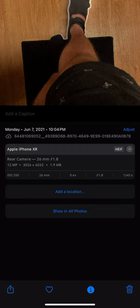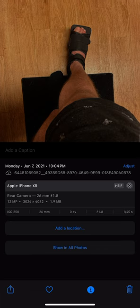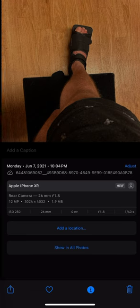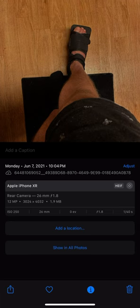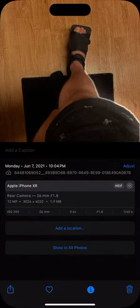You can have show in all photos. You can adjust the date and the time right here on the right. You can also add a location.